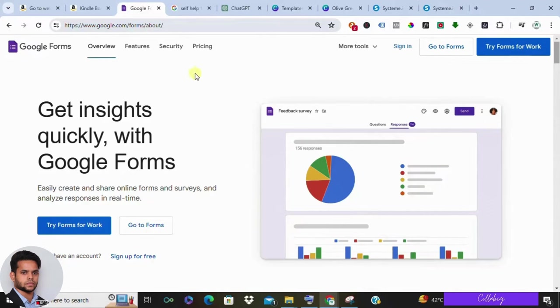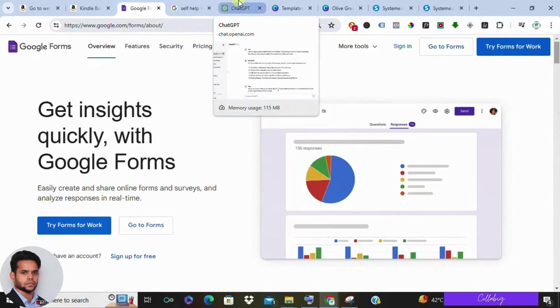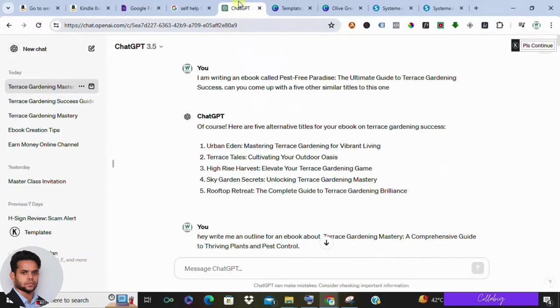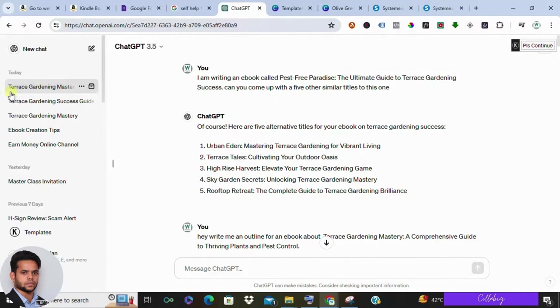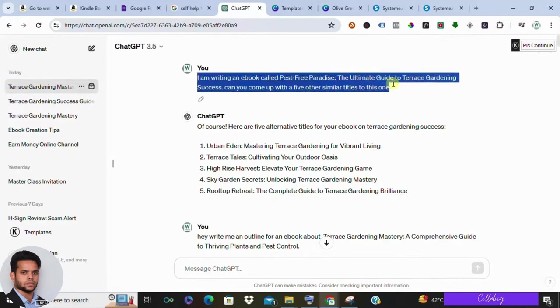The first thing you'll want to do is outline your ebook. Map out where your readers are currently, like struggling with pests, and where they want to be, like enjoying a thriving garden. Then brainstorm the steps they need to take to get there. You can use tools like ChatGPT to help you come up with a catchy title for your ebook.